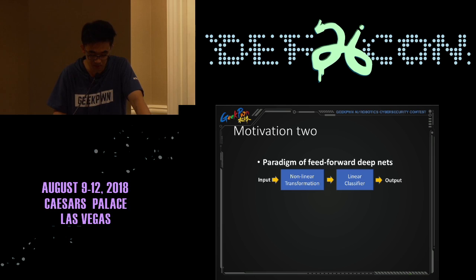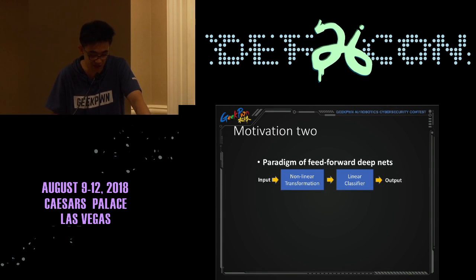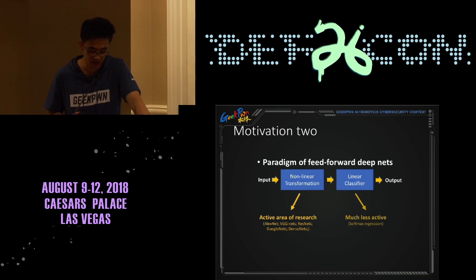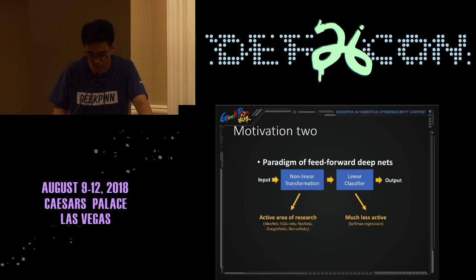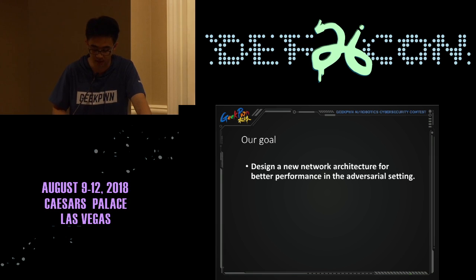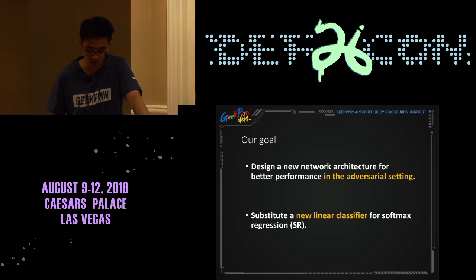Our second motivation is that a typical deep neural network consists of a nonlinear transformation part that maps the input to the hidden feature, and a linear classifier part acting on the hidden feature to produce output. However, most work focuses on designing powerful nonlinear transformation parts like VGG and ResNet, while the linear classifier part is under-explored — it typically uses softmax regression by default. Therefore, our goal is to design a new network architecture for better performance in the adversarial setting, by substituting a new linear classifier for softmax regression.